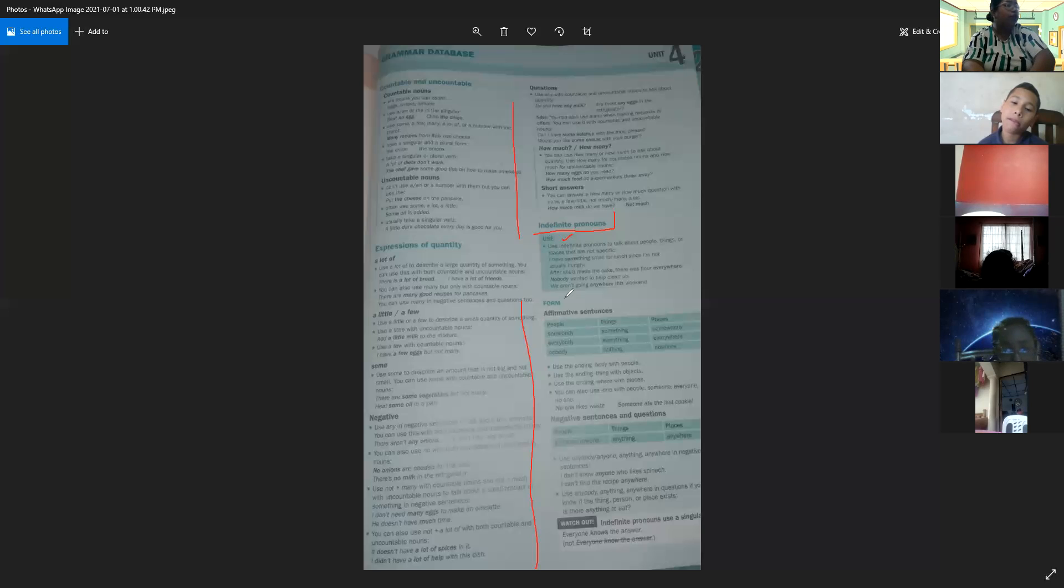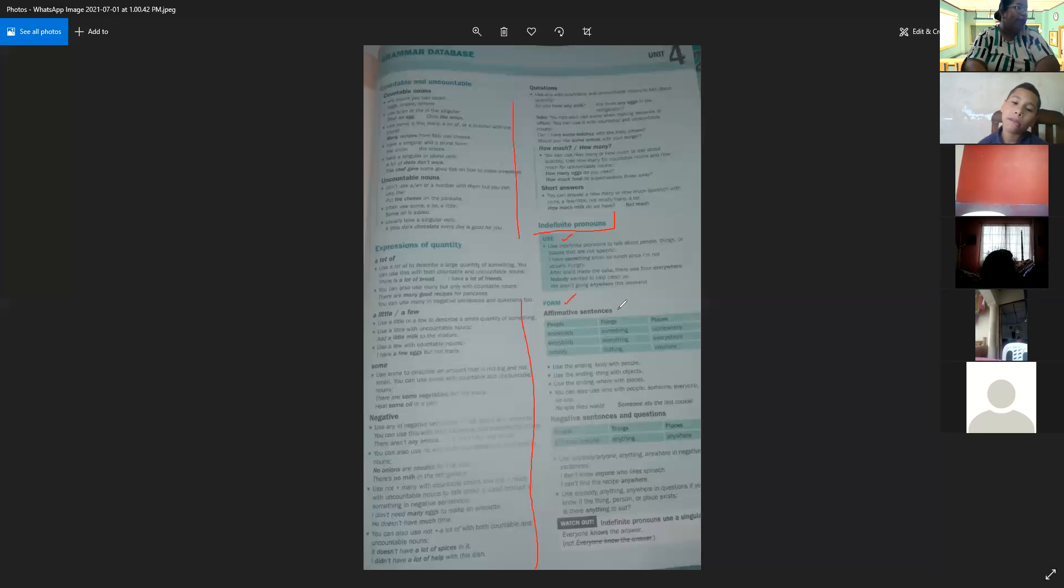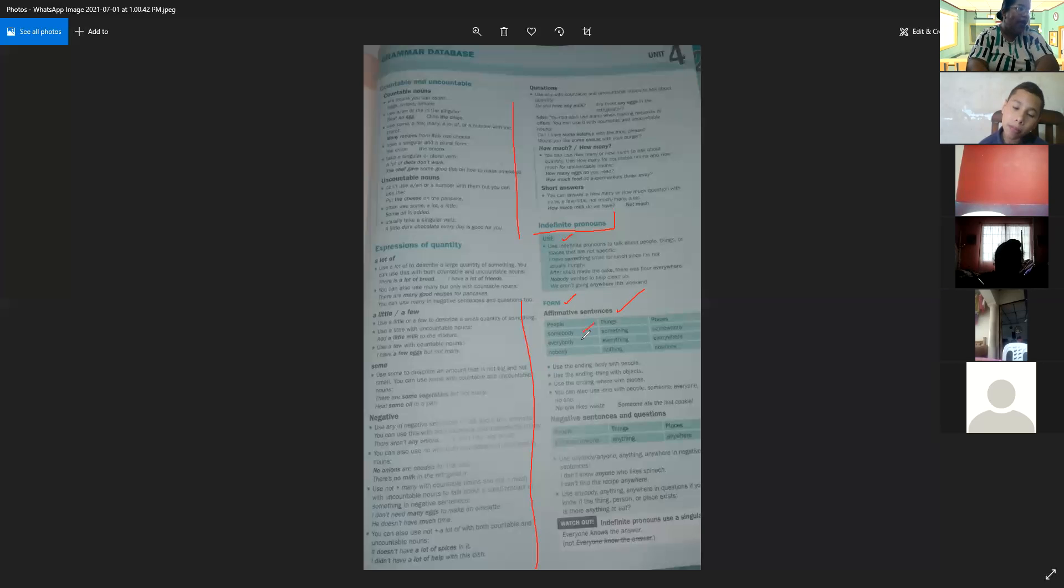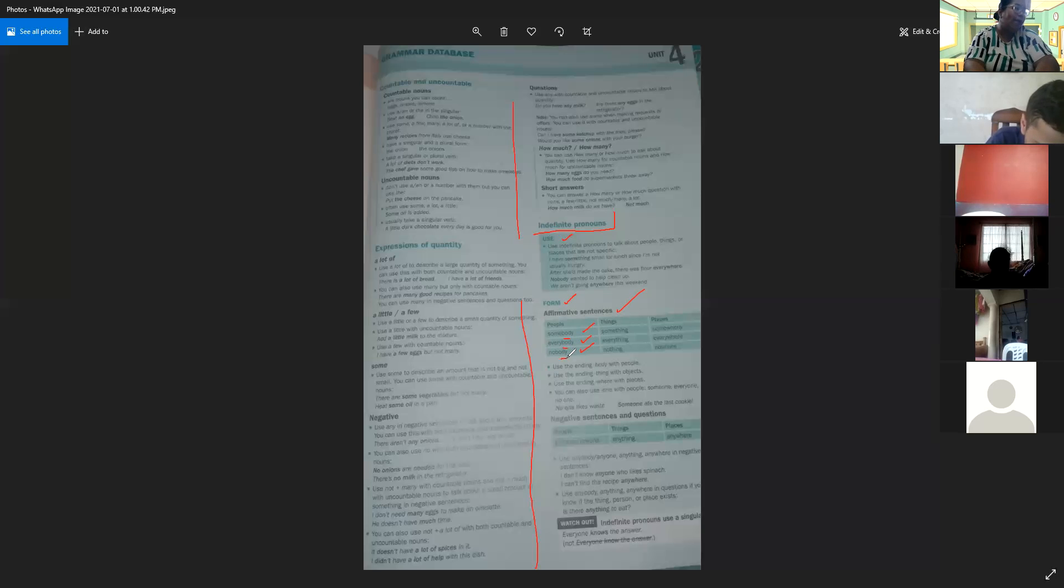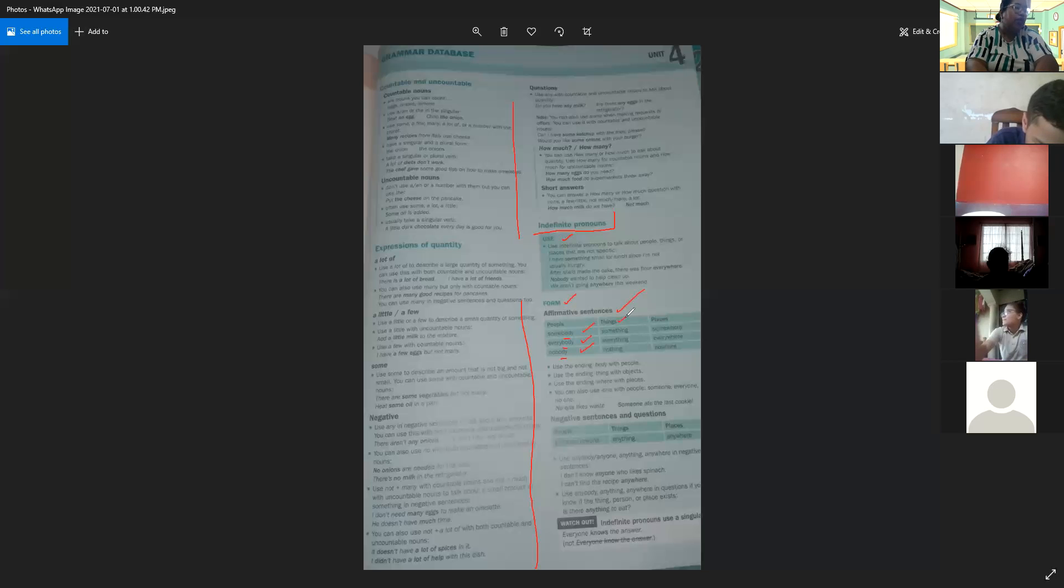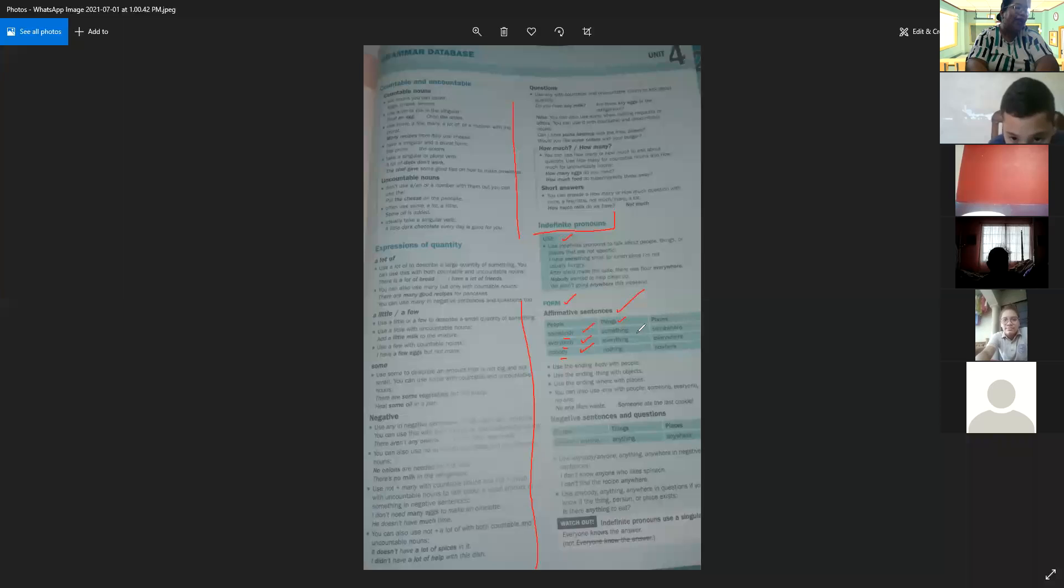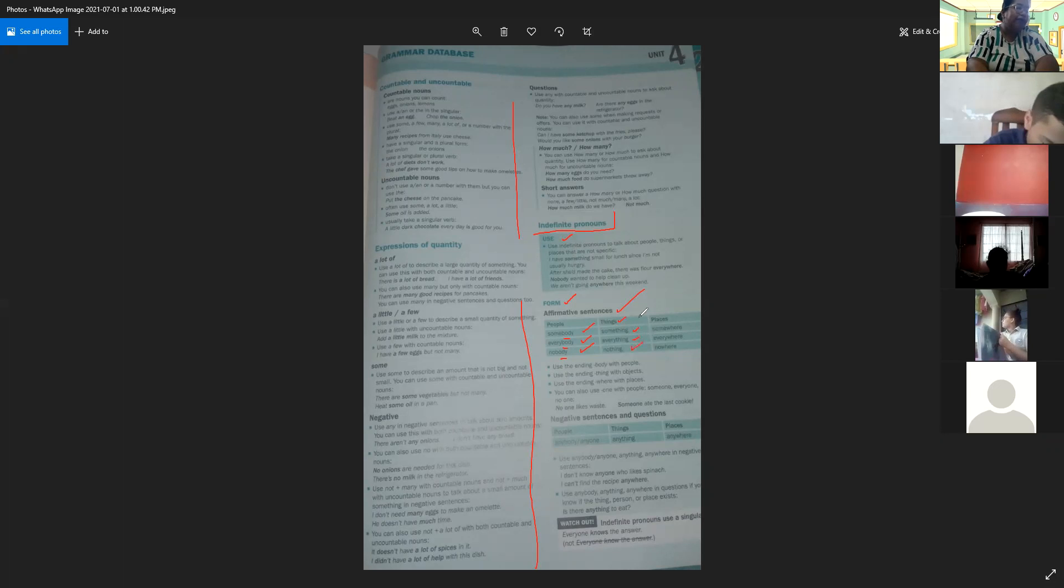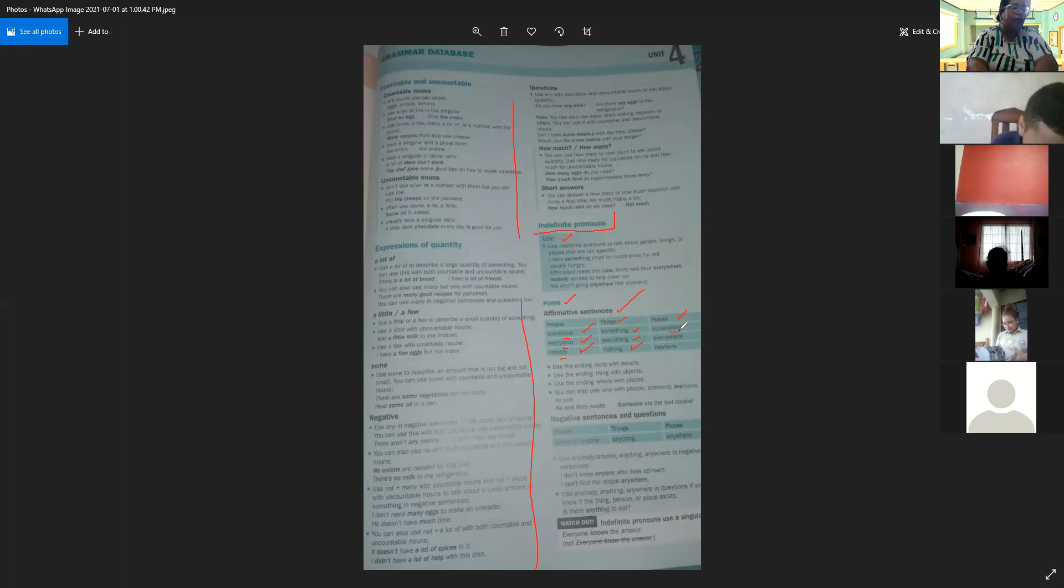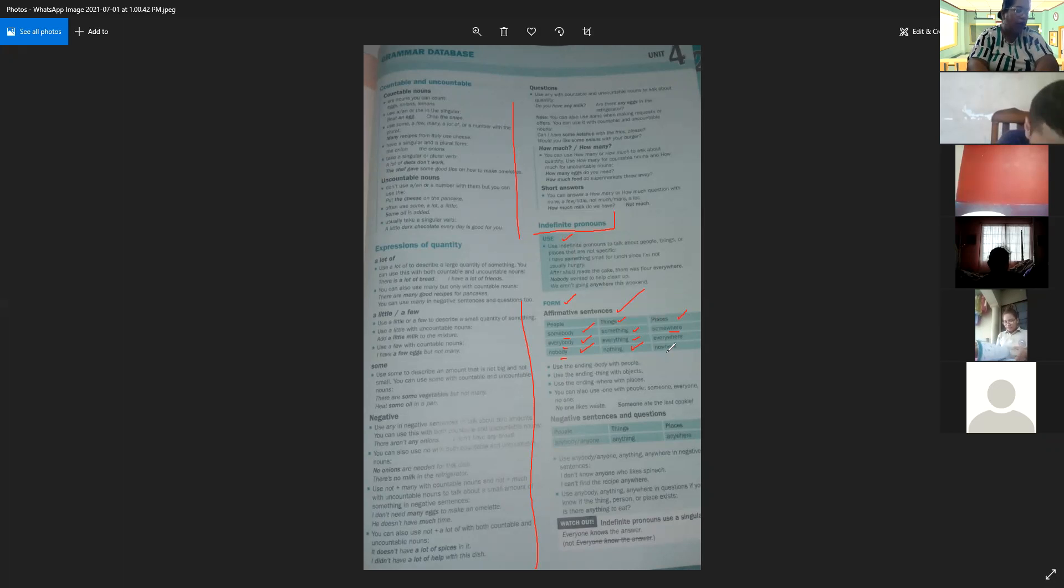Now we're going to see the form of indefinite pronouns. In affirmative sentences, for people we use somebody, everybody, and nobody. We always add the word 'body' at the end when talking about people. For things, we use something, everything, and nothing. We add the word 'thing' at the end to talk about things. And to talk about places, we add the word 'where': somewhere, everywhere, and nowhere.